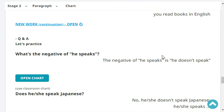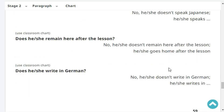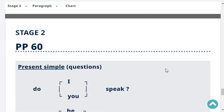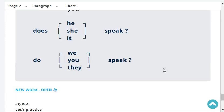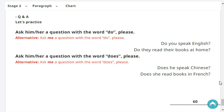Ask him a question using 'you'. Do you speak English? Do they read these books at home? Ask him a question with the word 'does'. Does he speak Chinese? Does he read books in France?